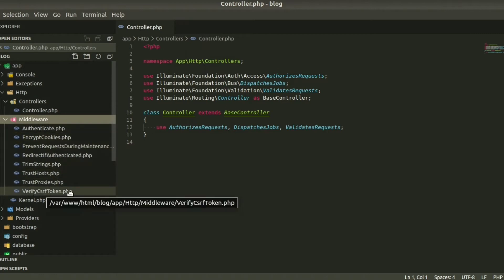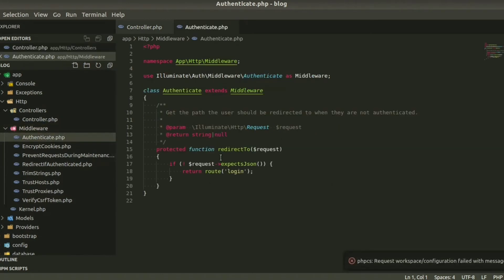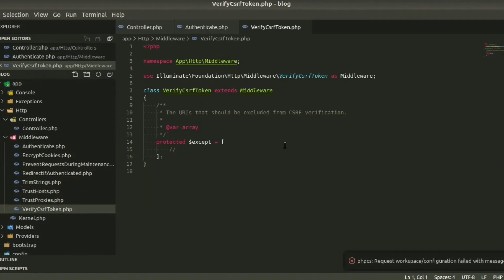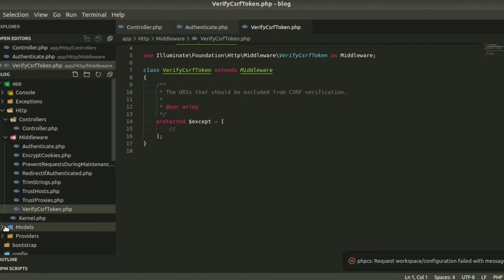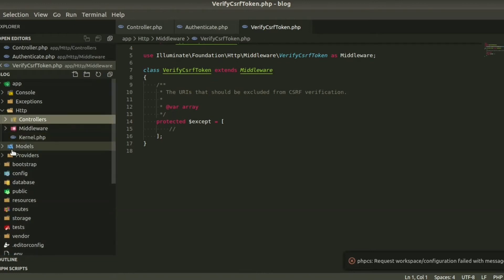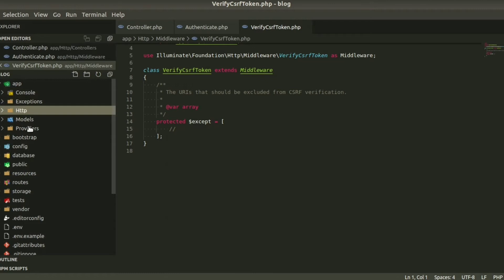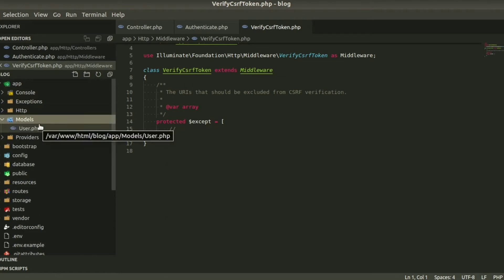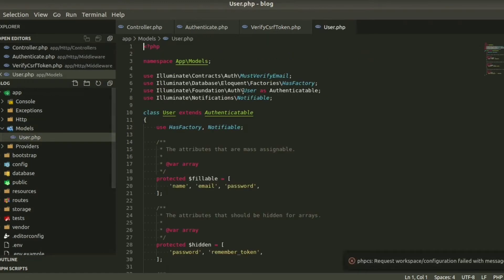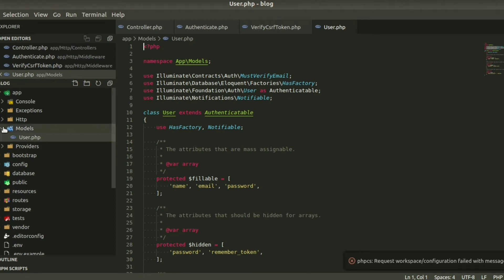There are several middlewares: for authentication we have Authenticate.php, for encryption we have EncryptCookies, and VerifyCsrfToken. These are separate middlewares we get by default when we install Laravel. We can also see the Models folder — this is new in Laravel 8. Before Laravel 8, in version 7, models were directly under the app folder. Now in Laravel 8 the models are in a separate folder named 'Models'. User.php is the model, and the model is basically responsible for connecting with the database and providing data to the controller.